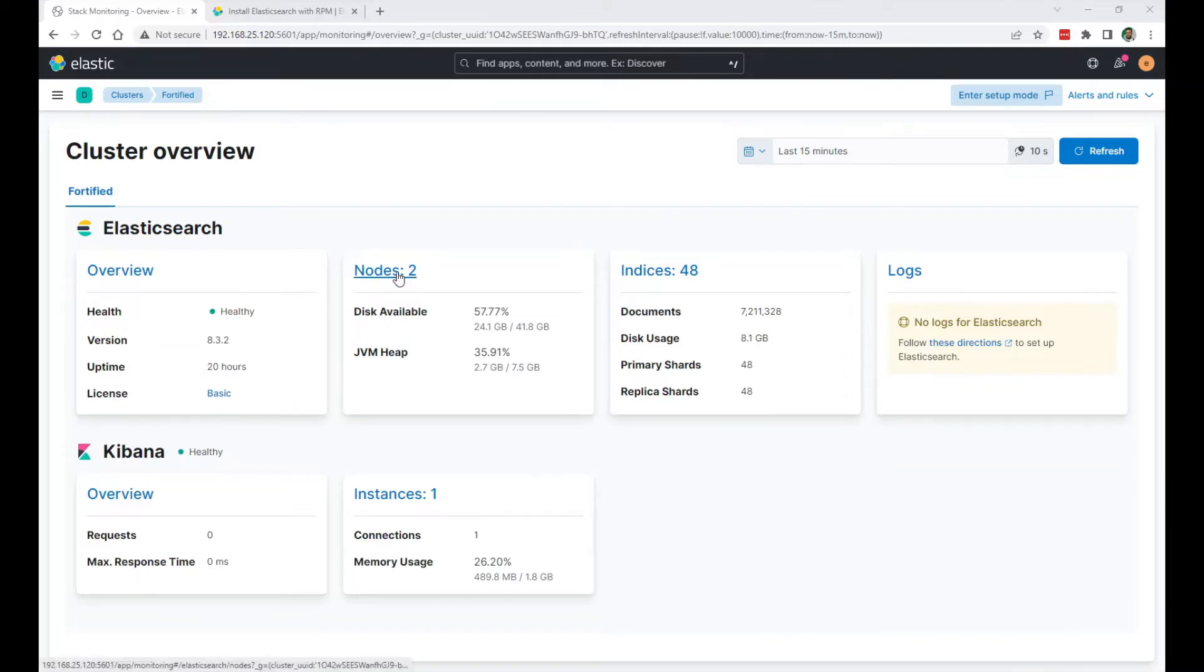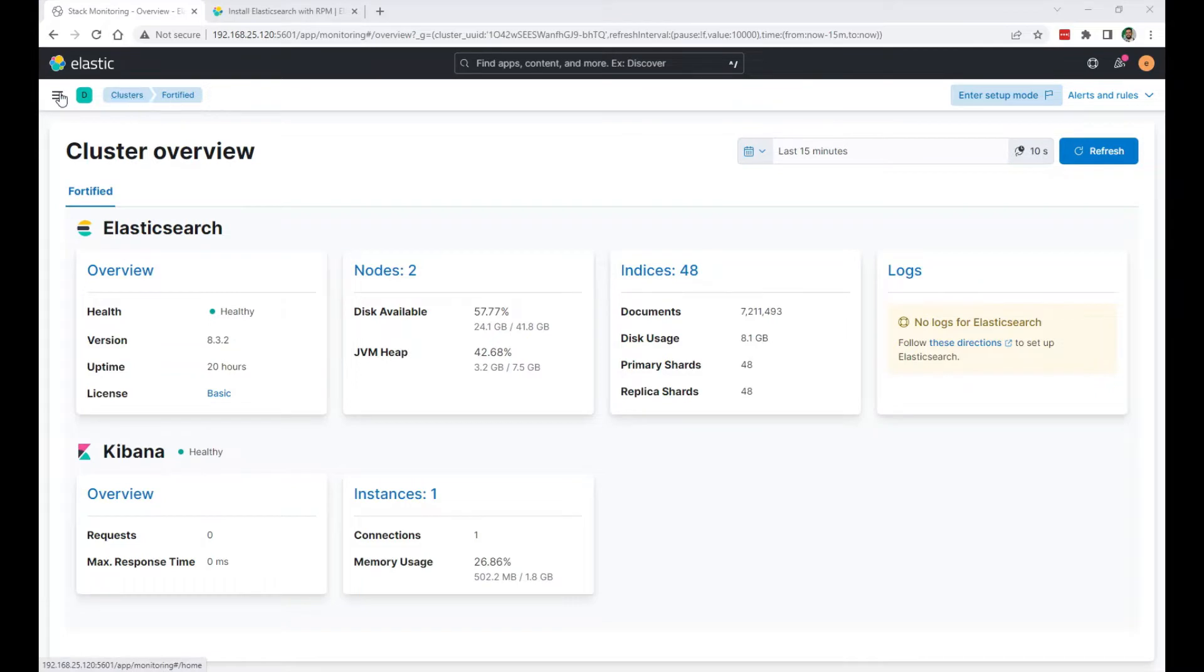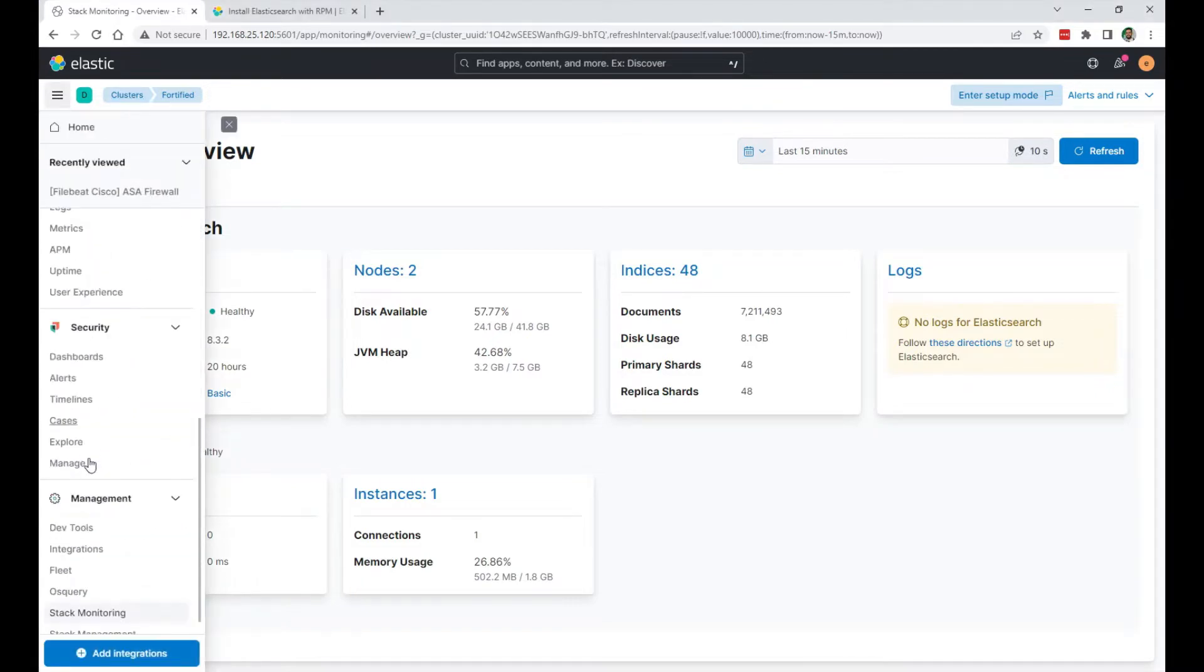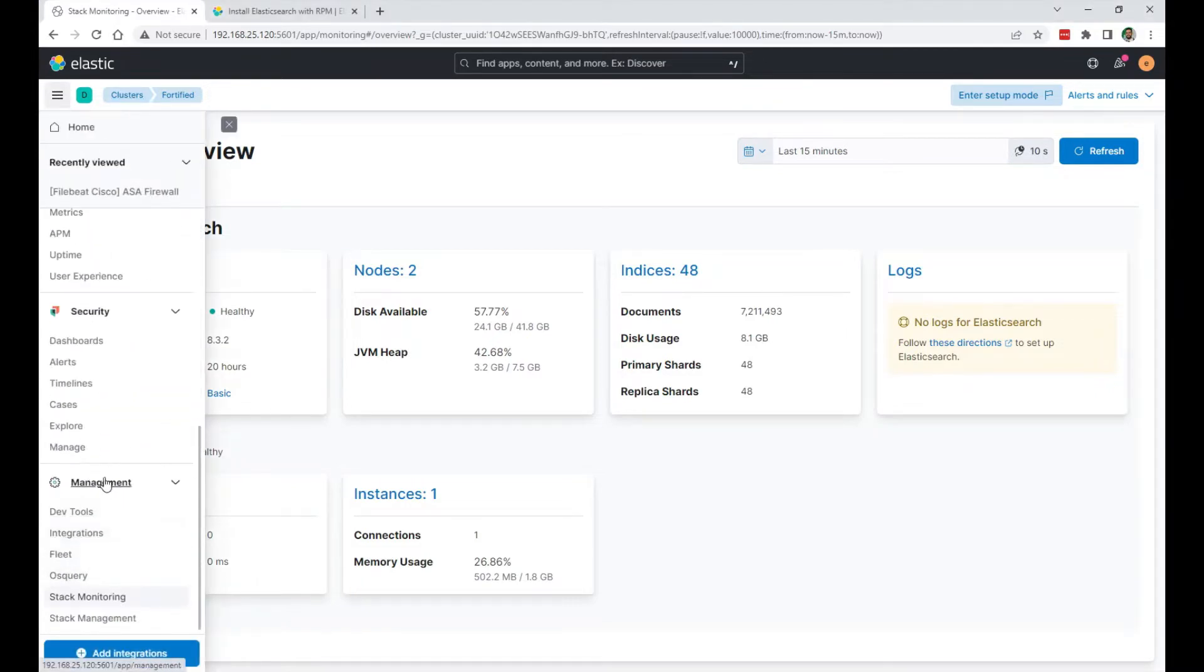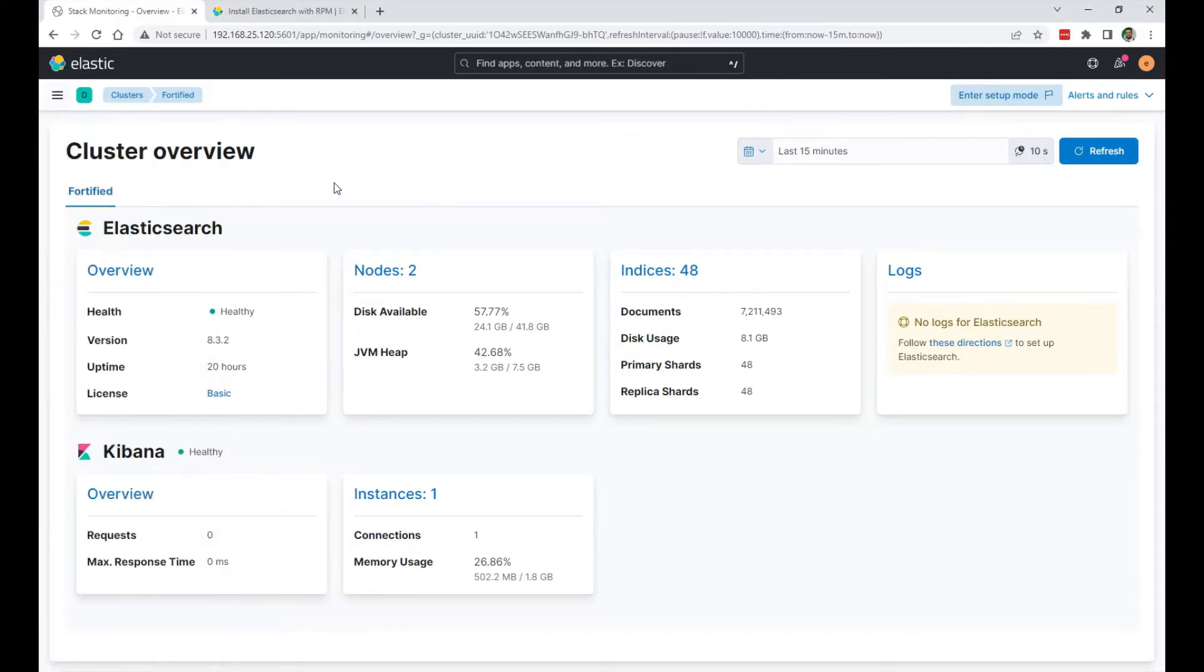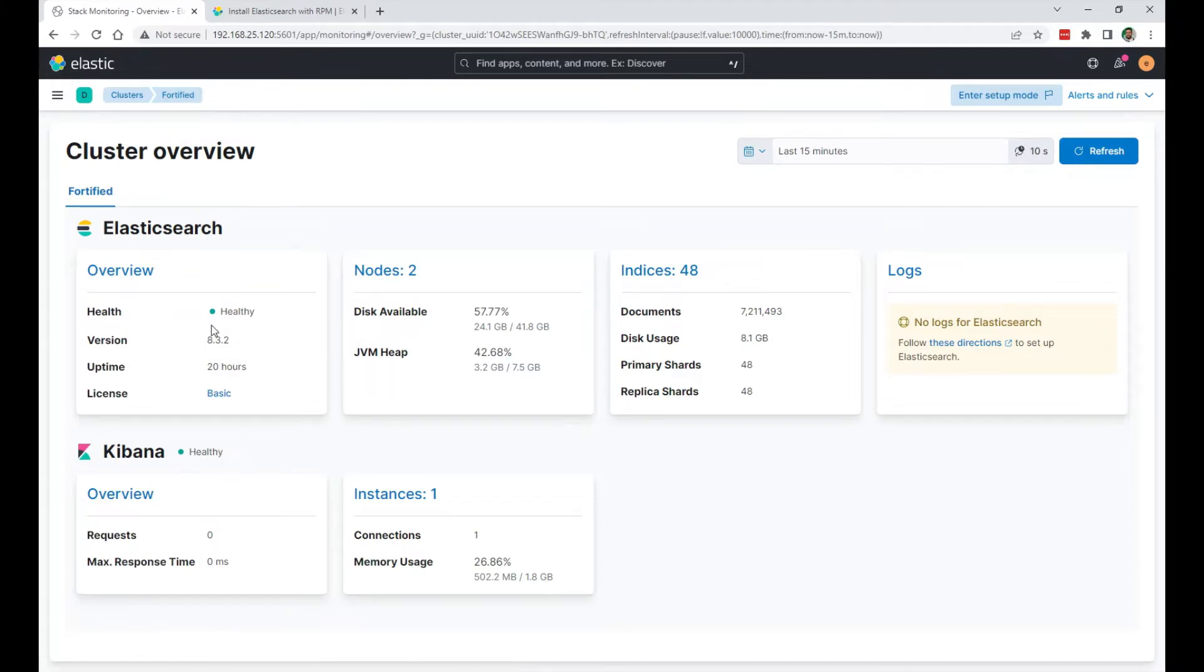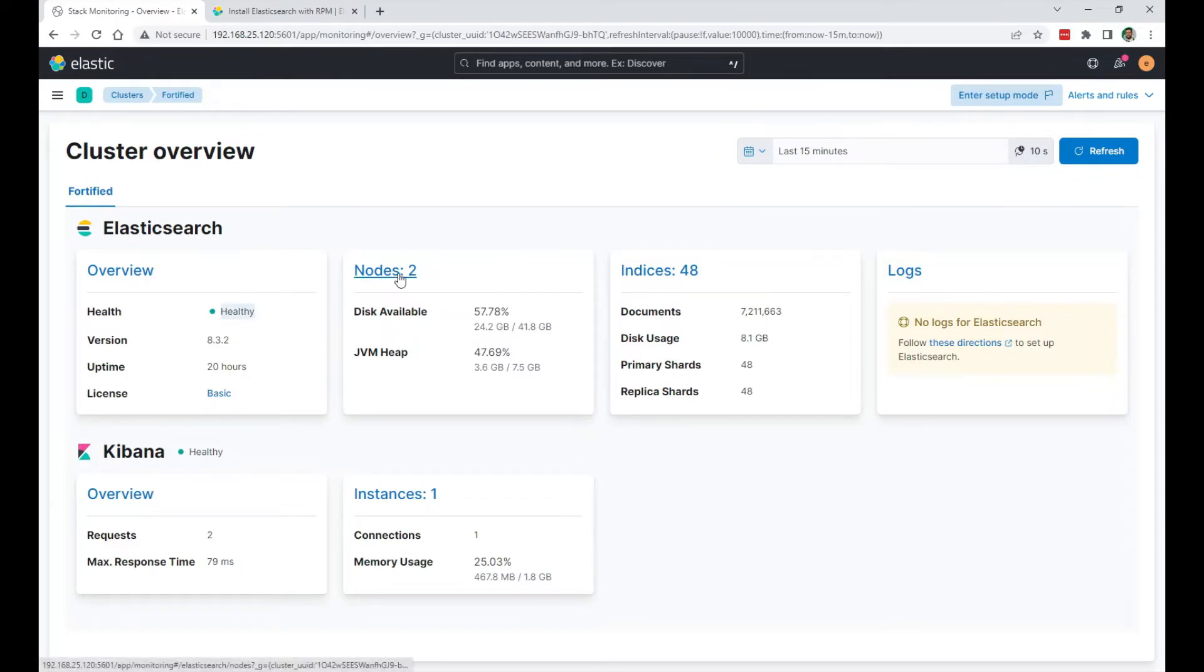As you can see on my Kibana web interface, under Management Stack Monitoring, I have this cluster called Fortified. It's healthy because data is replicated on two nodes. I'm going to add a third node.